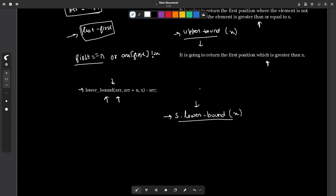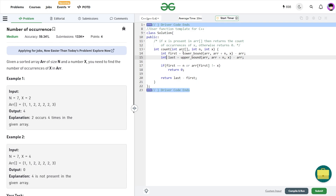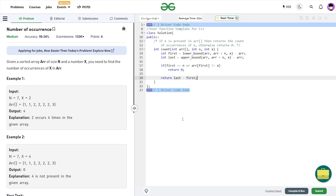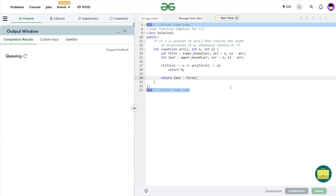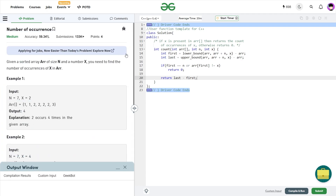Let us have a look at the final code. I have created two index variables, first and last. First is assigned lower_bound(arr, arr + n, x) minus arr, and last is upper_bound(arr, arr + n, x) minus arr. If first equals n or array[first] is not equal to x, I return 0. Otherwise I return last minus first. Submitting this — you can see it passes all the test cases and the solution is absolutely correct.